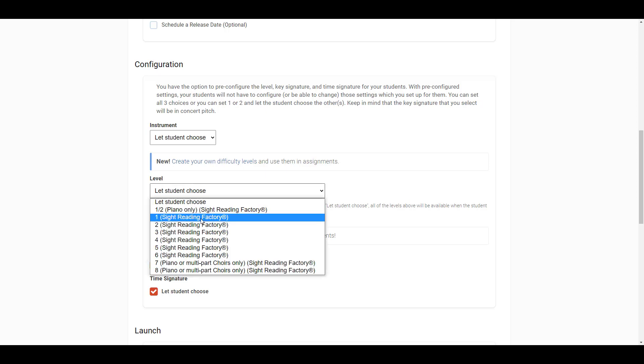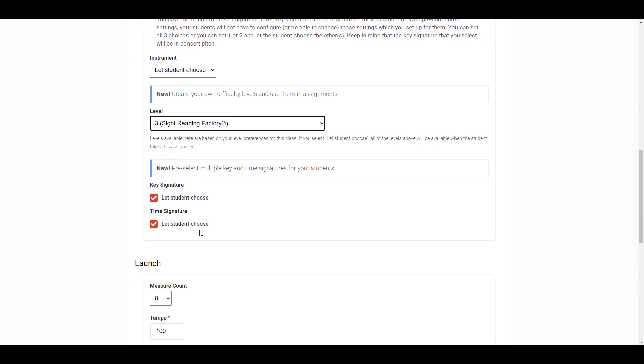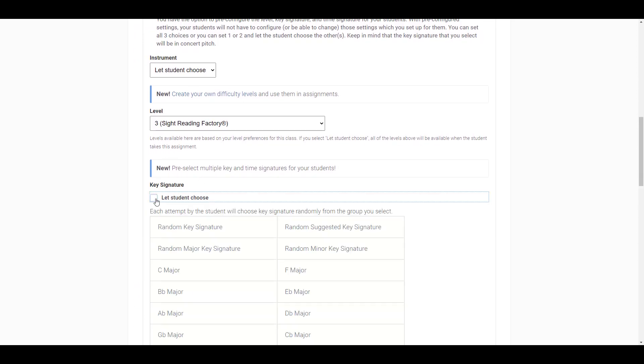You can set all three choices, or you can set none, or you can set one or two and let the student choose the others. Keep in mind that the key signature that you select will be in concert pitch.